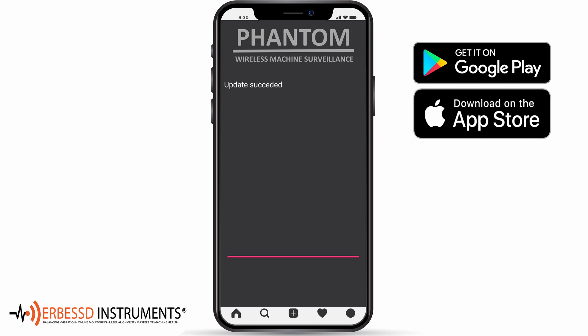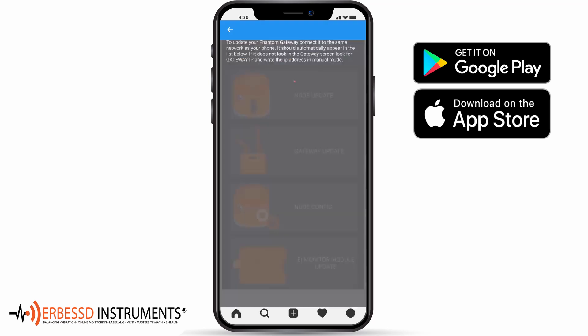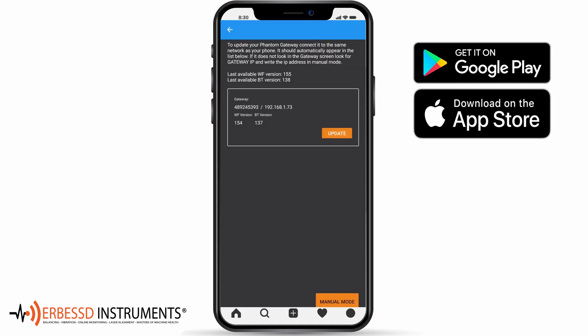The next section, Gateway Update, will allow you to update your gateway device quickly and easily. Just enter the option with a device connected on the same network as the gateway and allow the application to find it. Click Update and wait for the process to finish.